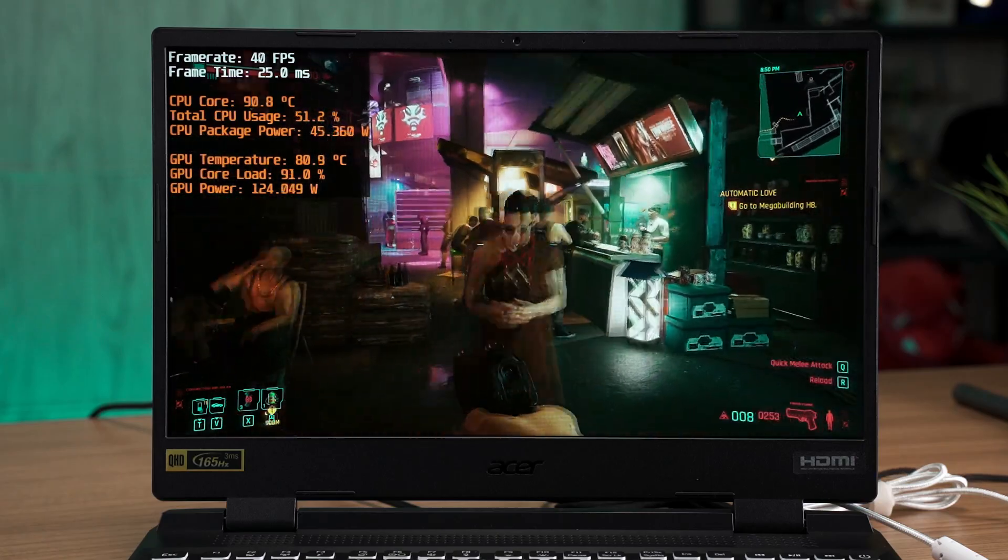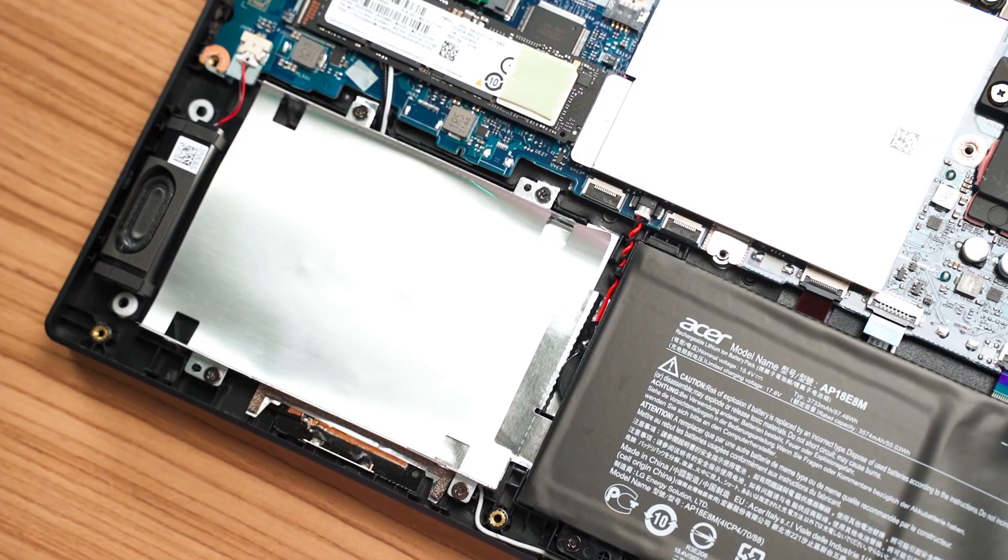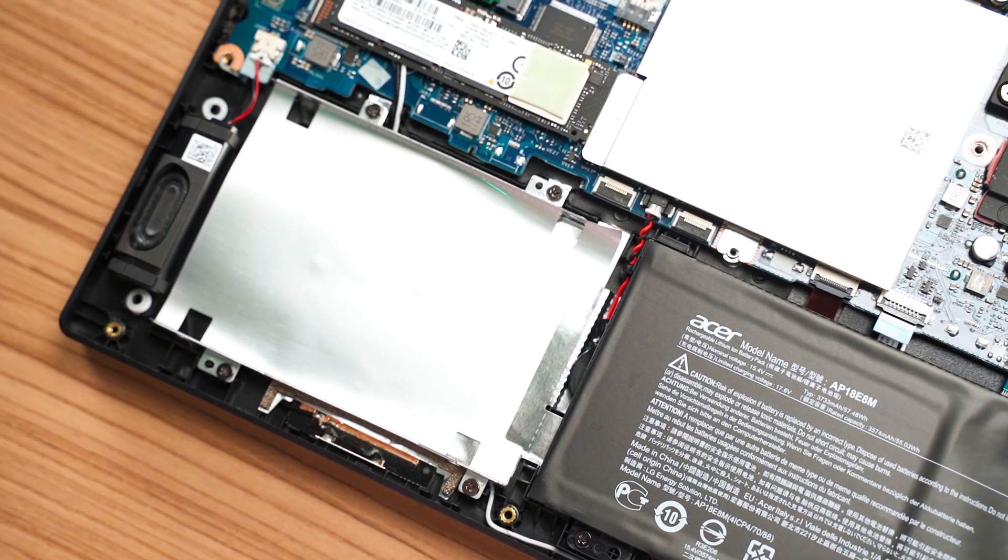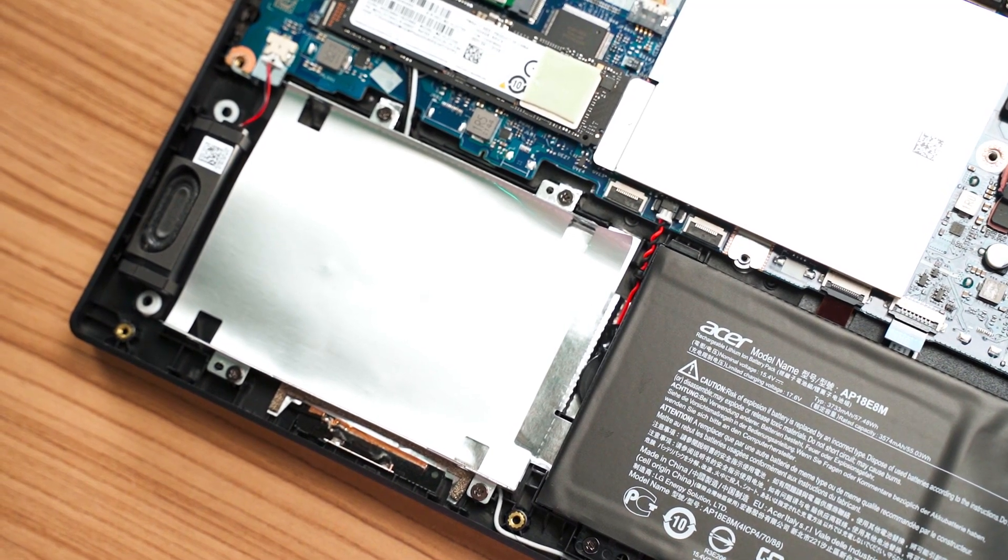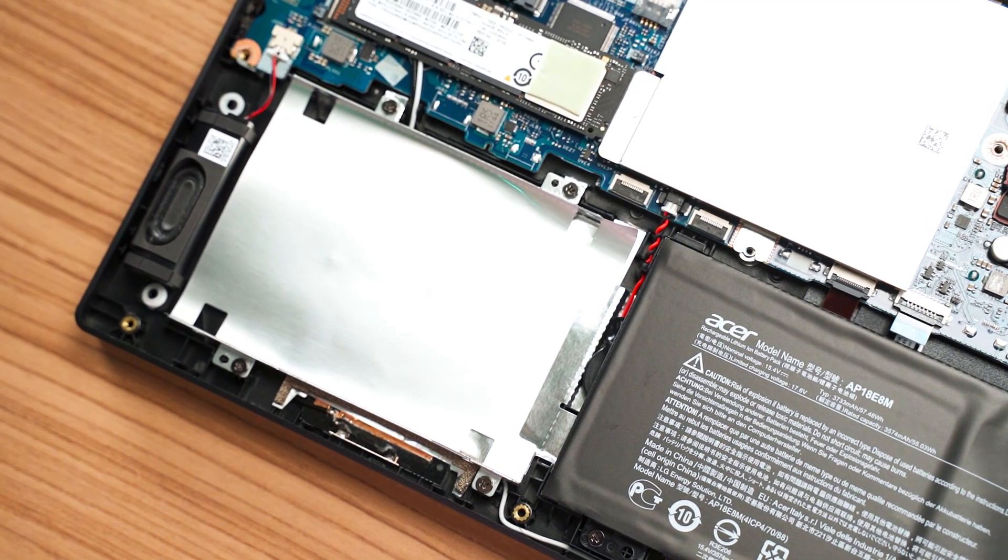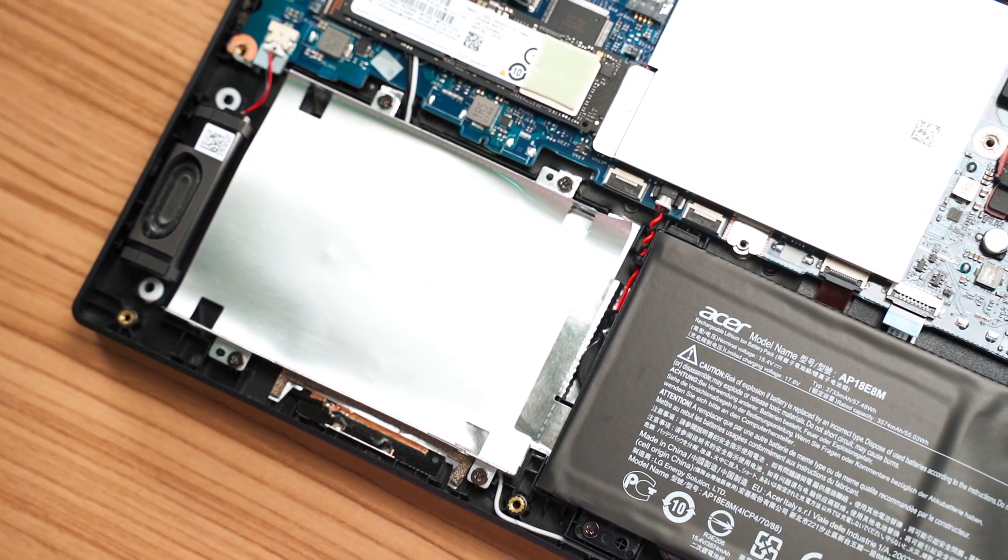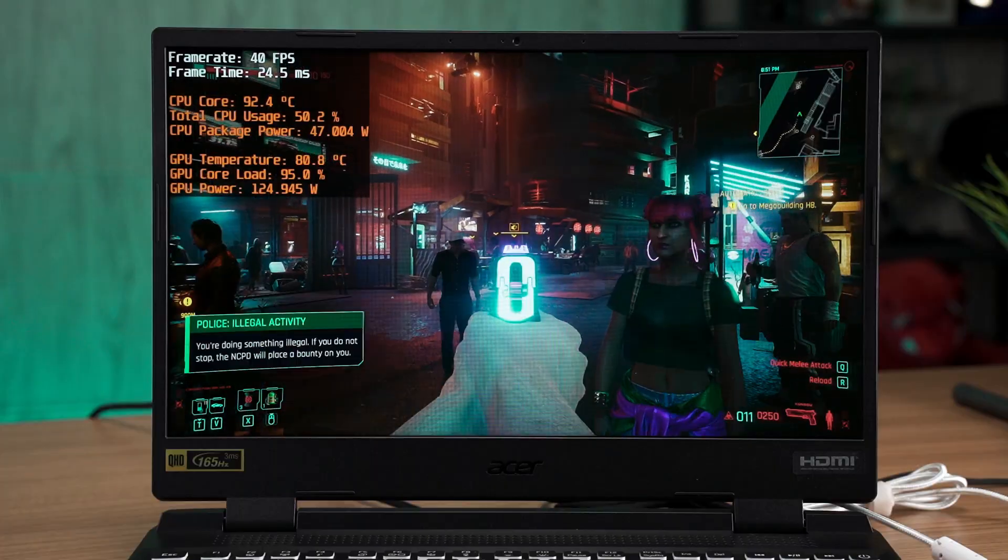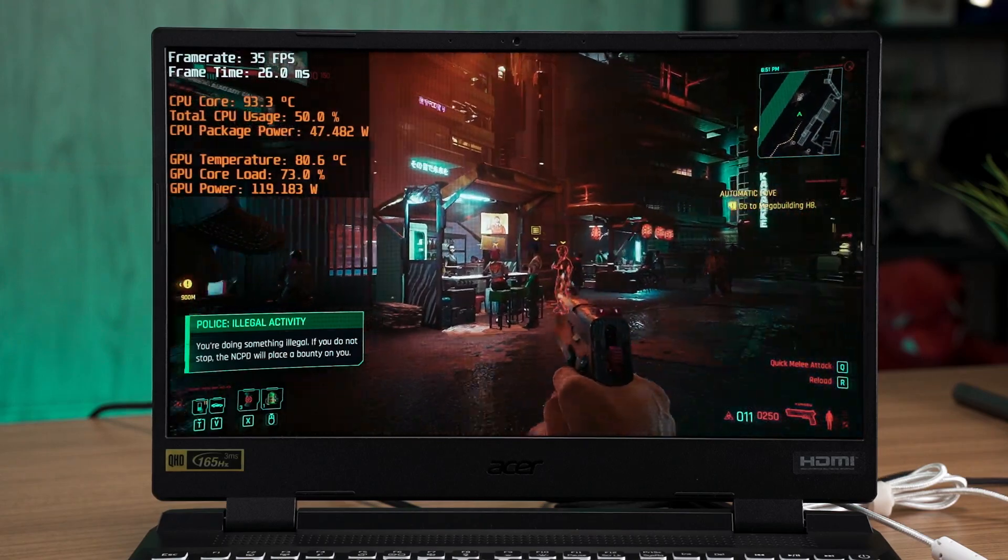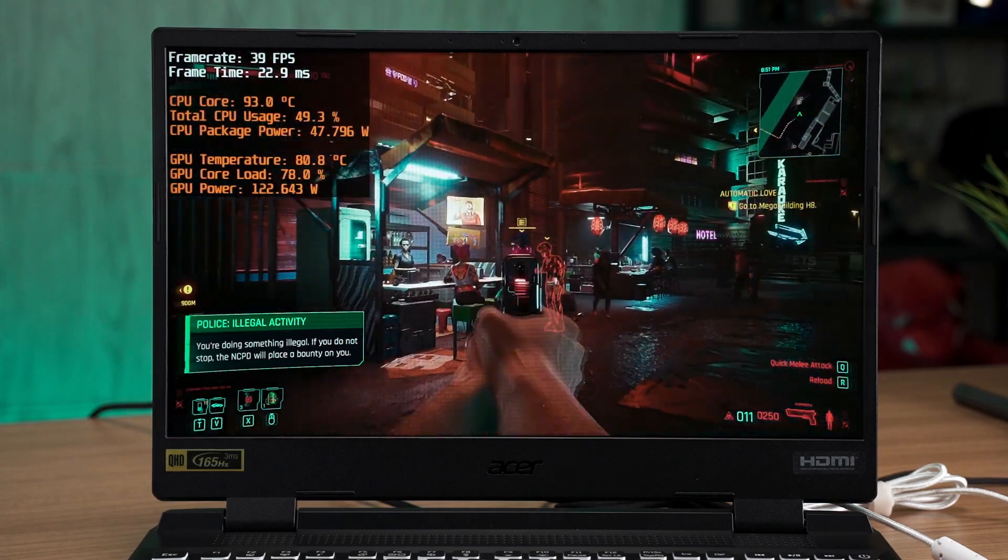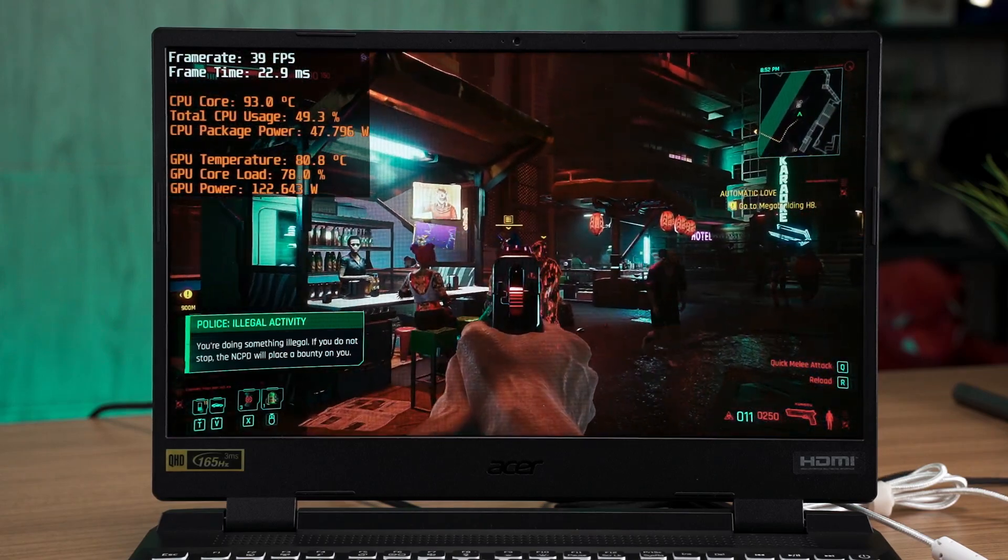However, looking at the empty space inside the laptop chassis makes me wonder why Acer didn't just put a bigger battery, and perhaps we could extract even longer battery life out of this.